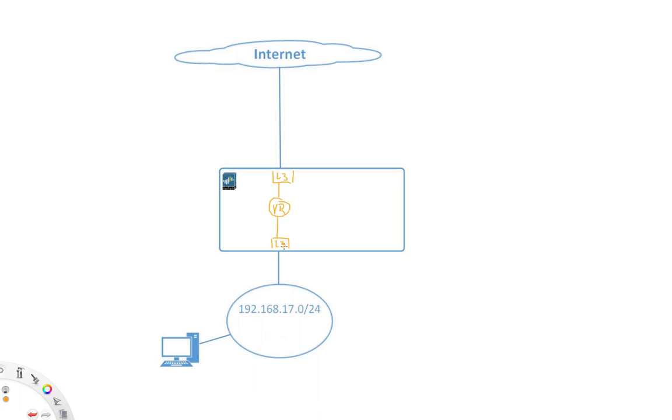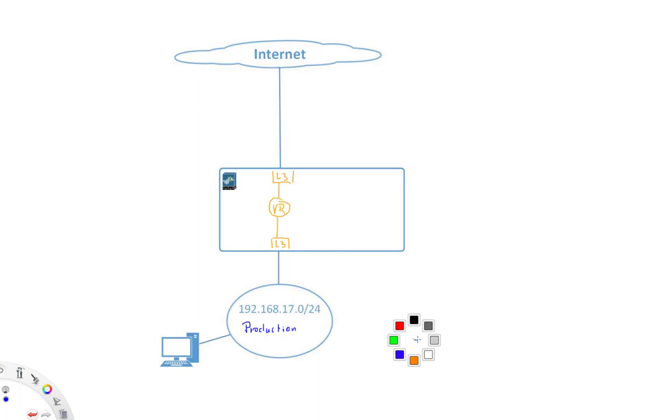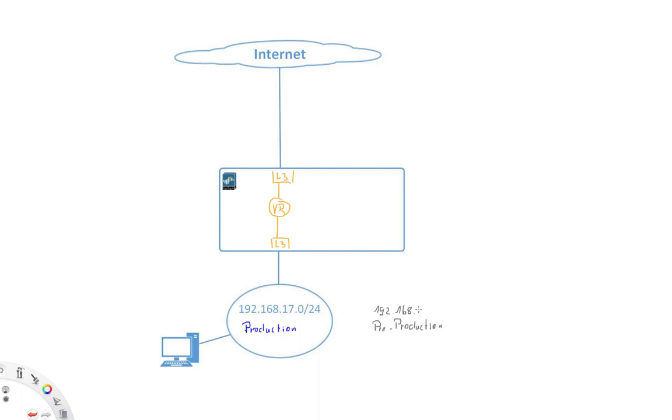Now, virtual routers are called virtual routers because we can actually have multiple ones. Very similar to the concept of virtual routers on a router. So let's say here we actually have our production environment, and then in parallel to the production environment, we have a pre-production environment, which actually has the same IP subnet, 192.168.17.0/24.